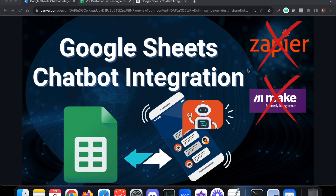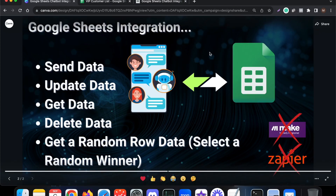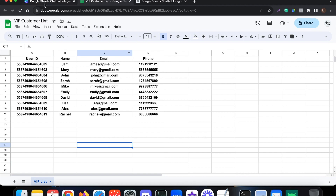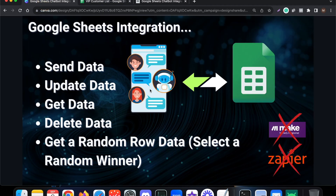Let me explain how to send and receive data between a chatbot and Google Sheets without using any external tools like Zapier or Make. I'll also show a live demo. Things covered in this video: how to transfer data between a chatbot and Google Sheet — sending data from chatbot to Google Sheet, updating data based on actions, getting data from Google Sheet to chatbot, deleting data, and selecting a random row.